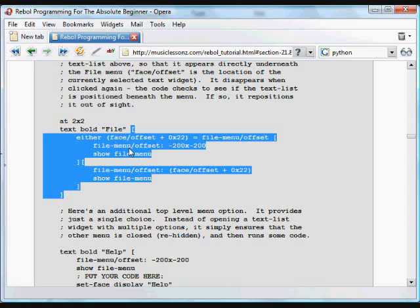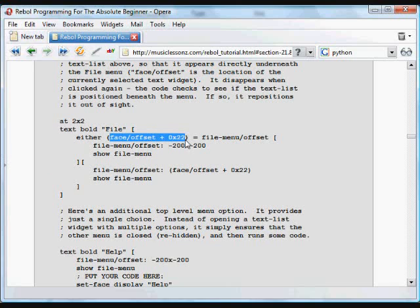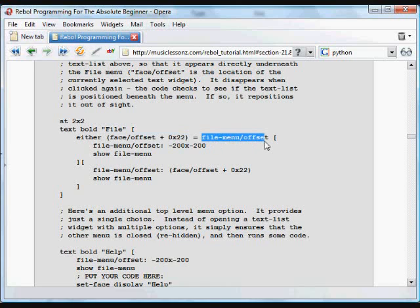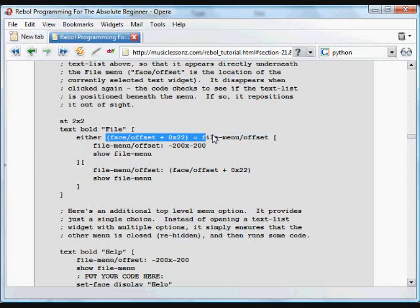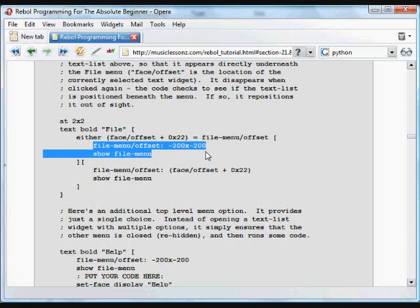And what that's saying, what this is doing is checking and seeing if the position of that text plus 22 is the same as the position of the file menu, meaning it's not moved off screen. So if that's the case, meaning it's the same, it's in the same place, we need to move that file offset back off screen. That just basically means if we've clicked on that file and it's there, we need to hide it.